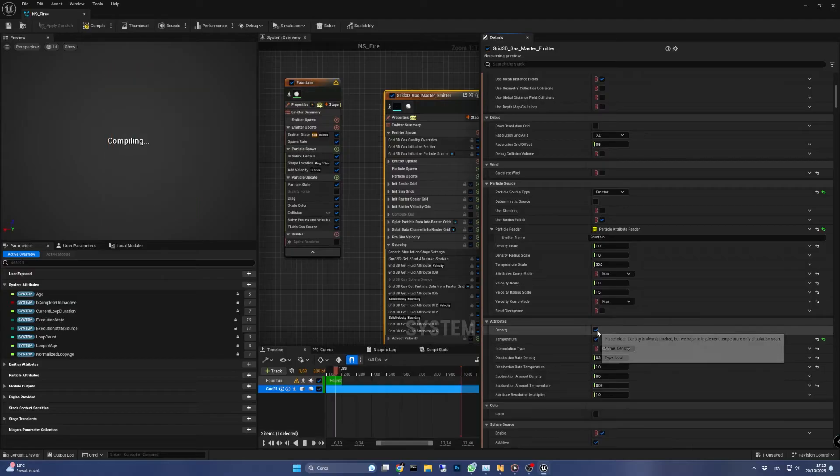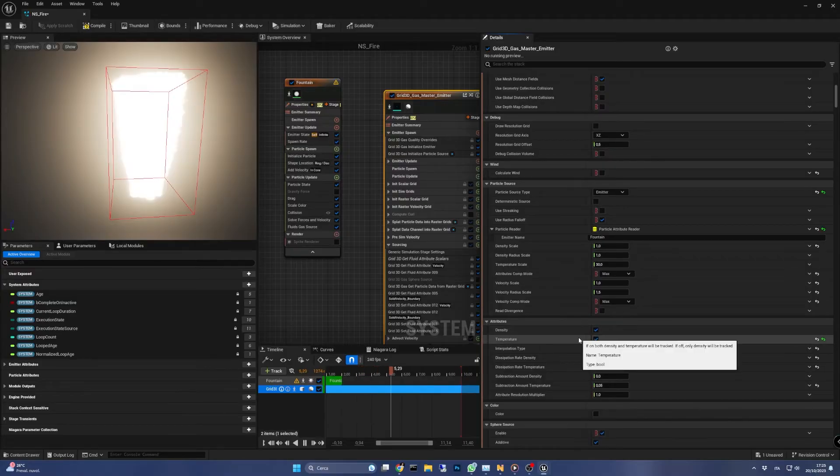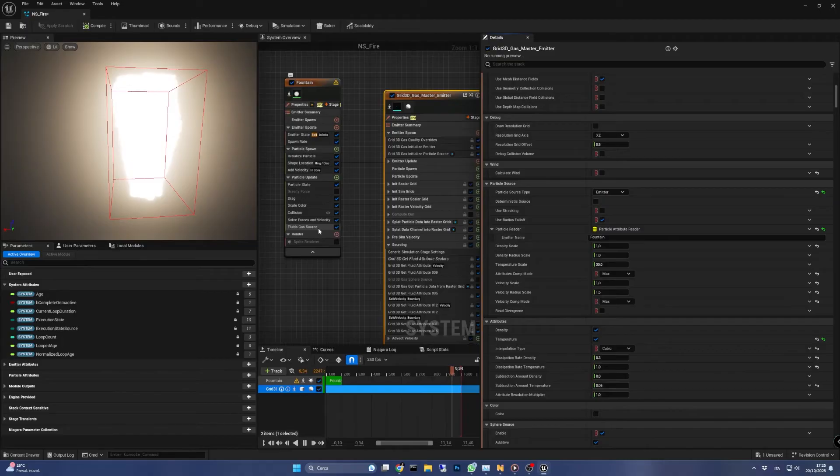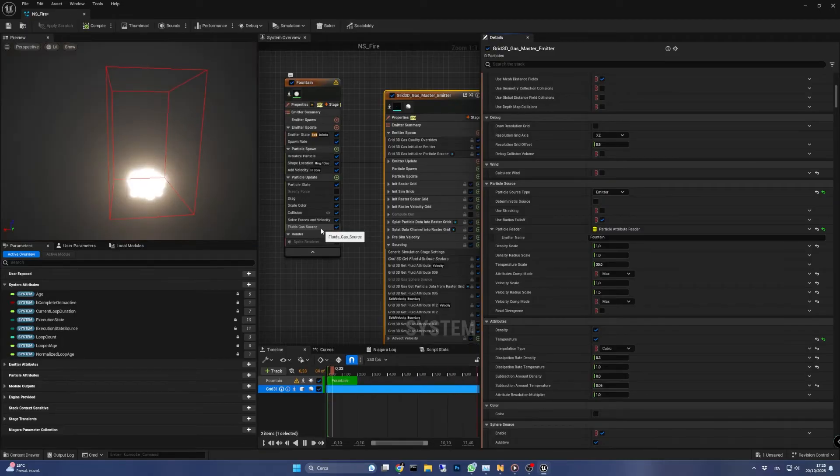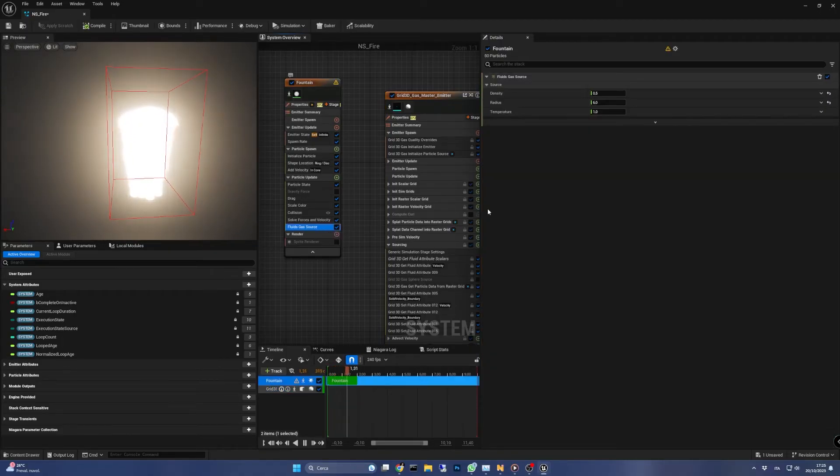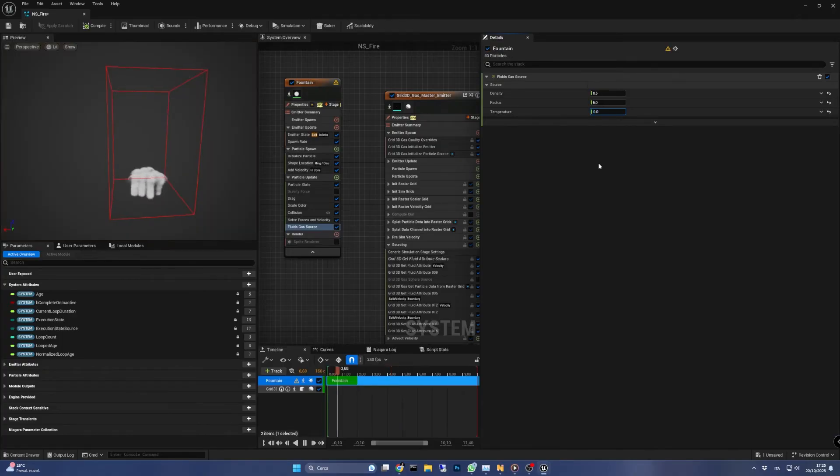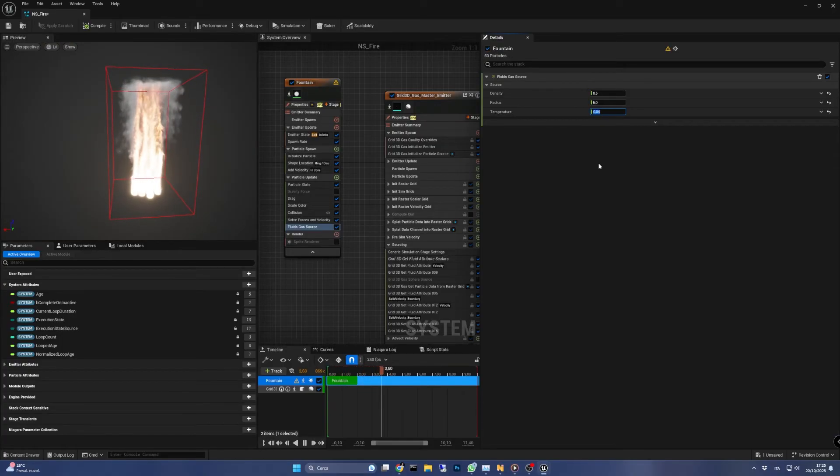As we do so we'll see this fierce fire burning our retinas, so let's reduce its intensity going back to the fluid gas source of the fountain emitter and set the temperature to 0.04. The situation is better but the fire is still too strong.